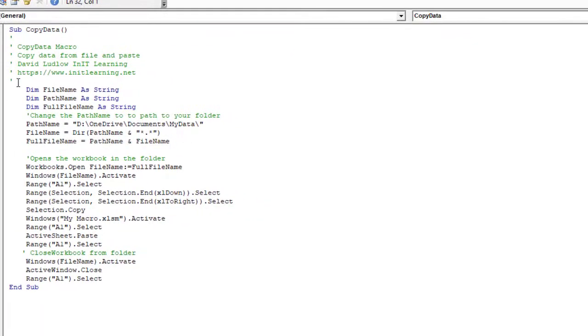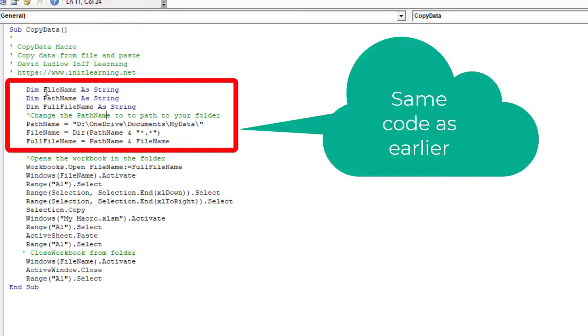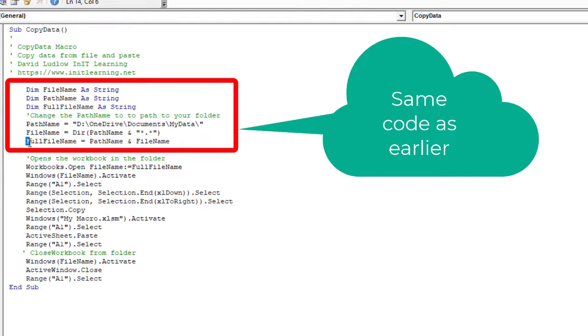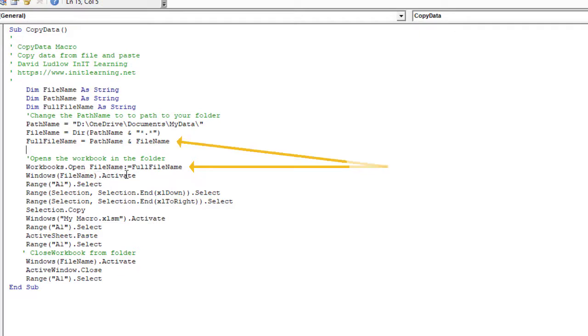I'm just opening that file, selecting the data, and then pasting it onto my original one, and then closing it. So at the top here we've got the three variables being declared up there, then we've got the PathName, FileName, and FullFileName. So that bit's exactly the same as what we've just done. So instead of the message box, I'm opening the other workbook.